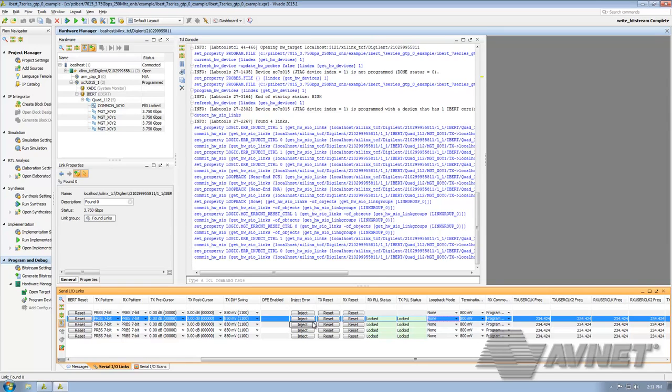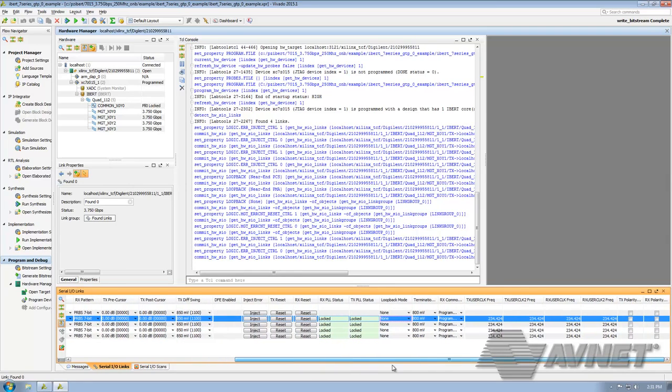The next thing we can do is try to change the polarity, and that would be these columns here.